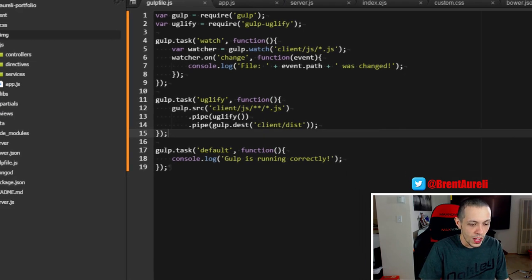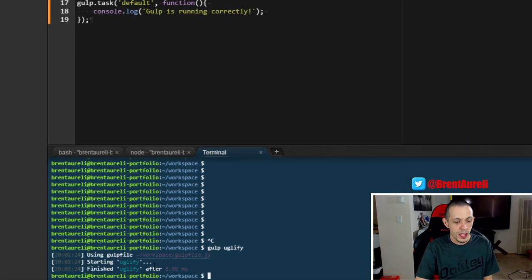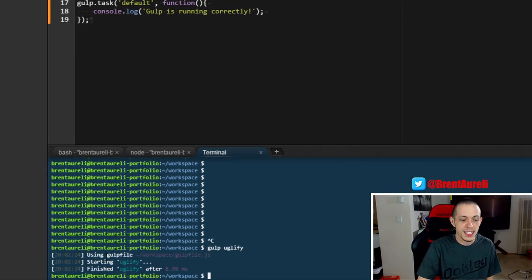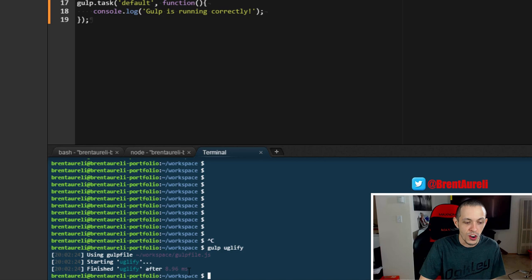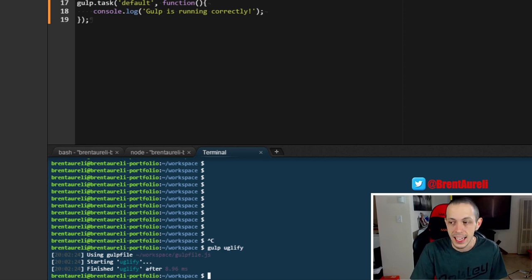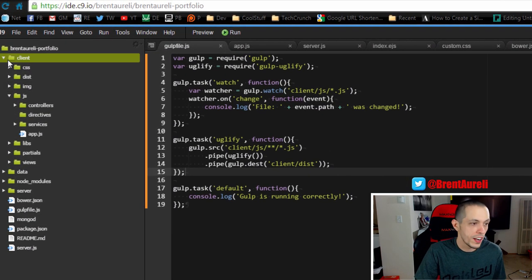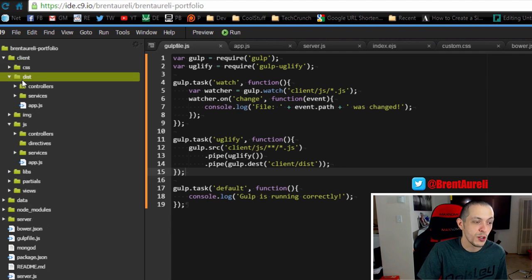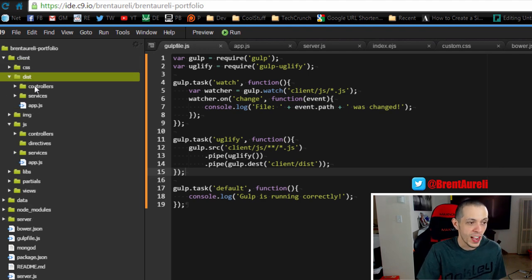And then now let's go ahead and run our gulp uglify. You can see down here that it was started and finished after 8.96 milliseconds.